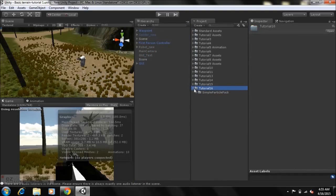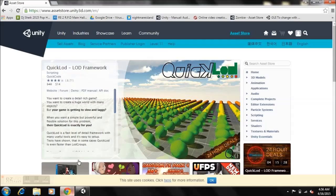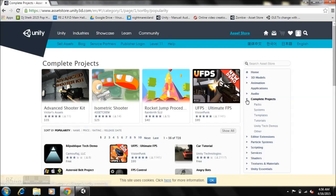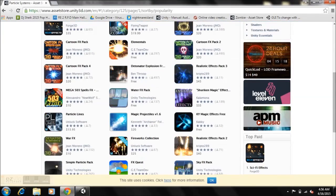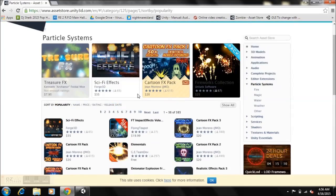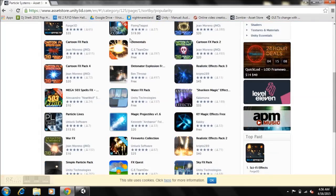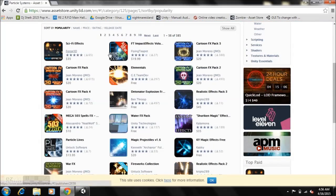Within the tutorial 2016 folder I have a simple particle pack from the Unity Asset Store. You can check out the Unity Asset Store, search for particle systems, and there are some you can pay for and some free ones available. Download whichever particle system you like and import it into your project.